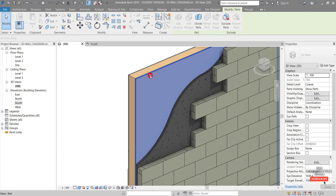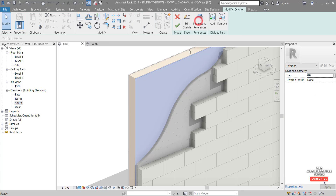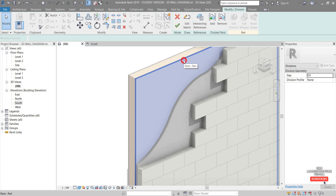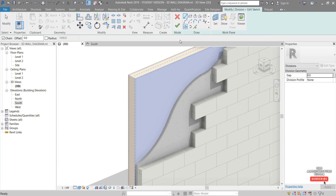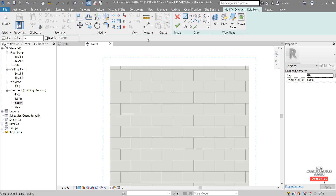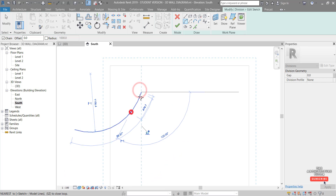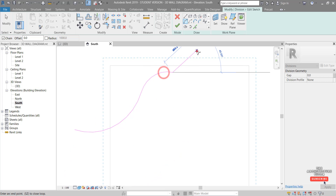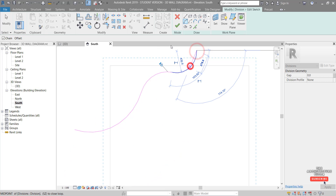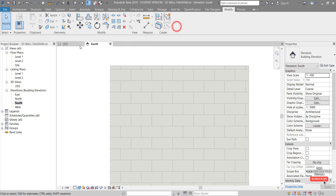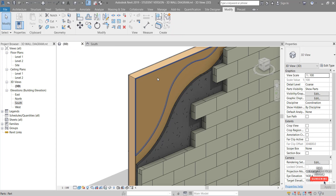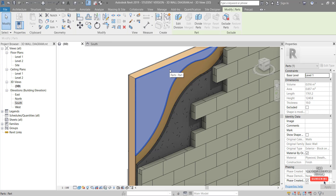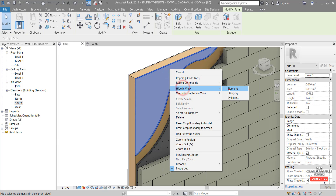Next we'll do the same with the plywood layer — Divide Parts, Edit Sketch, go to the South elevation, and draw another arc-type profile. Finish that, finish that again, go to the 3D view. We can select this part and just hide it in the view — right-click, Hide in View > Elements.